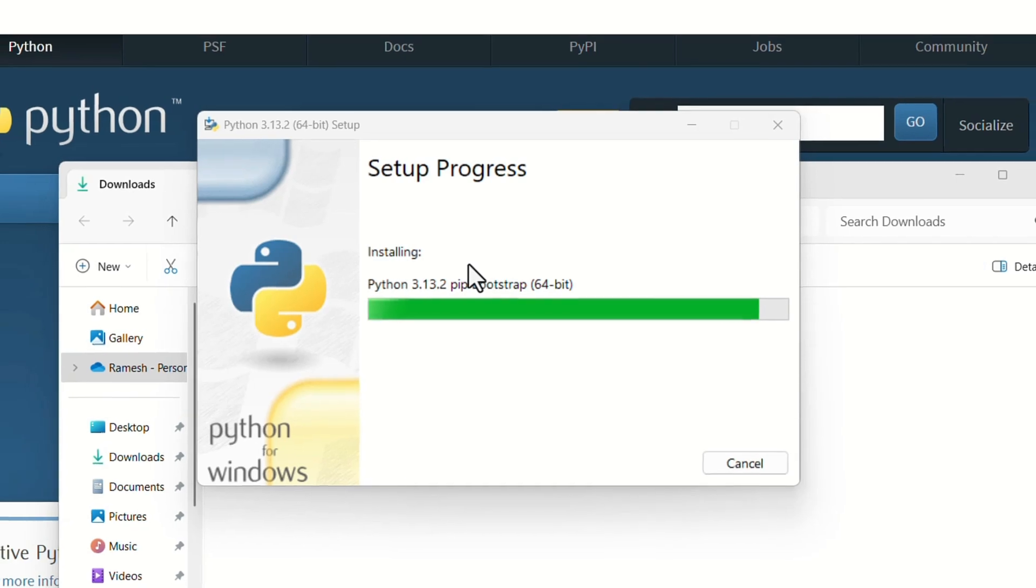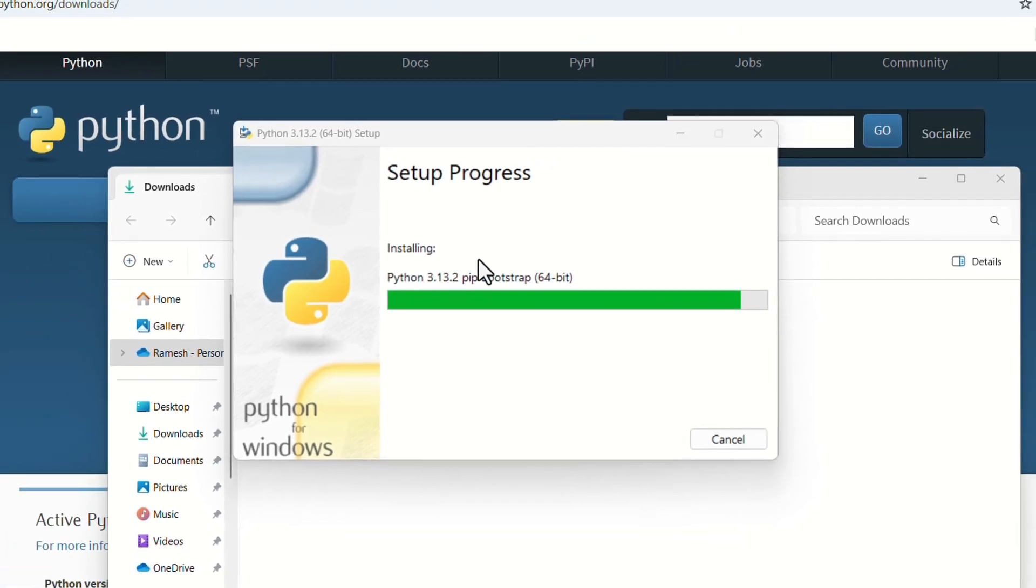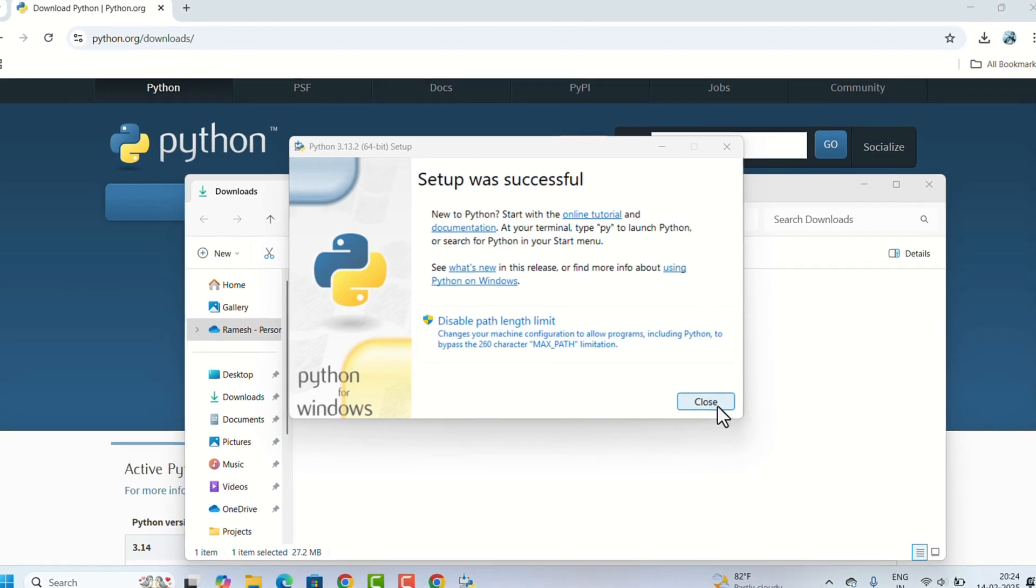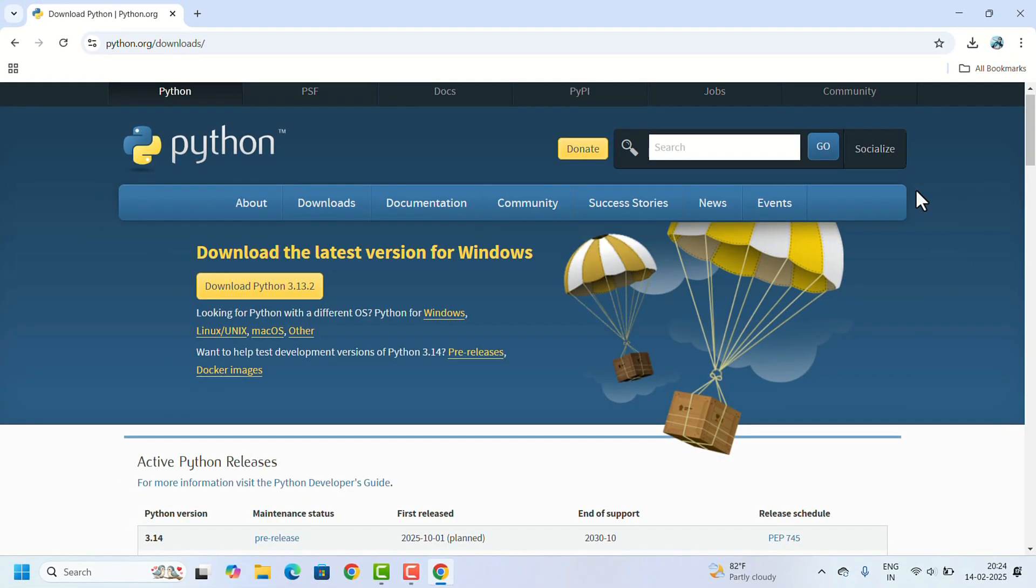Close the window and we have to make sure Python is installed correctly or not. To check that, close these windows.